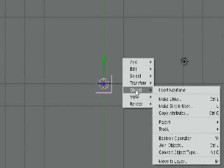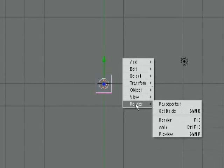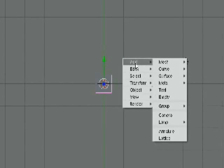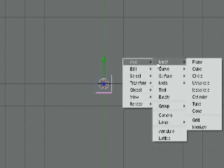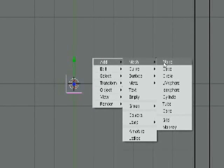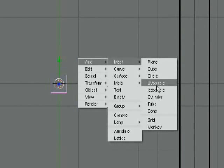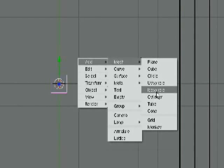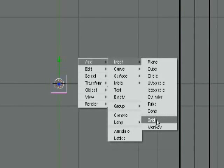You see Add, Edit, Select, Transform, Object, View, Render, we'll get into all of this. First we're just going to go to Add. Now if I scroll over one, I see Mesh, and I see a bunch of shape names: Plane, Cube, Circle, UV Sphere, Echosphere, Cylinder, Tube, Cone, Grid, and Monkey.